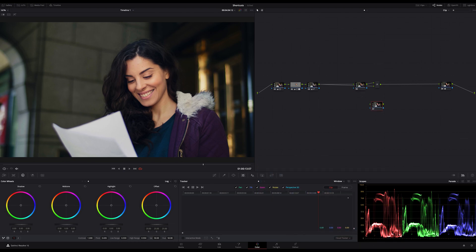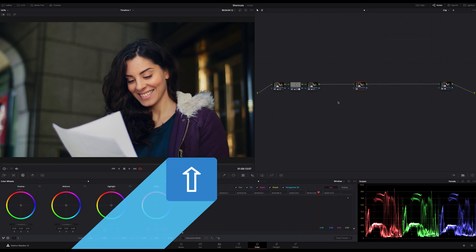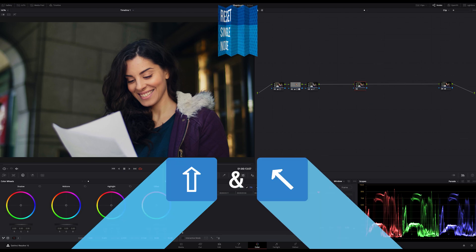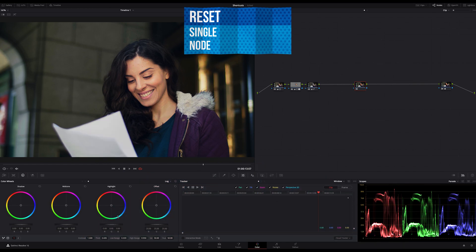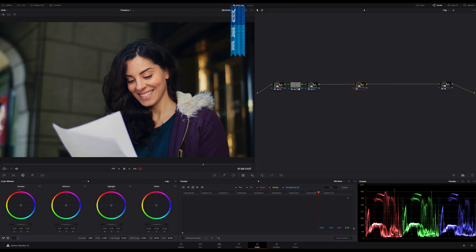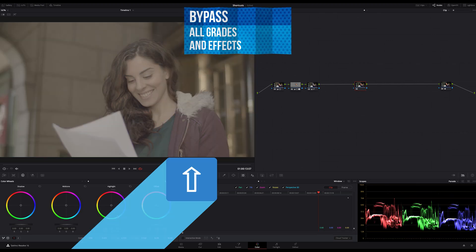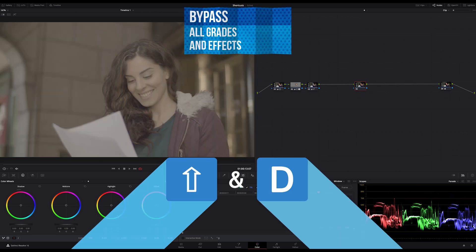To reset a single node just hit Shift and Home. And if you want to bypass all color grades and fusion effects just hit Shift and D.